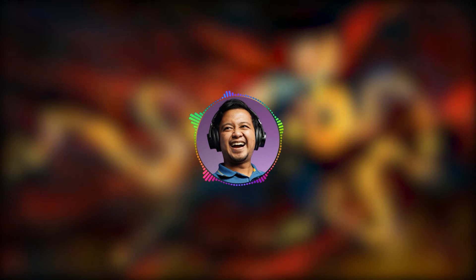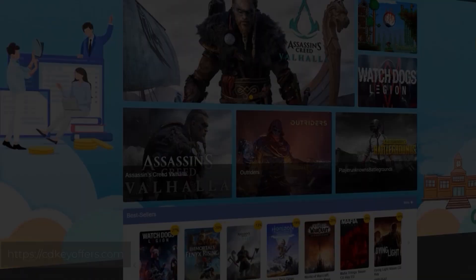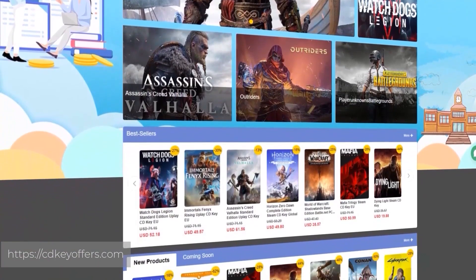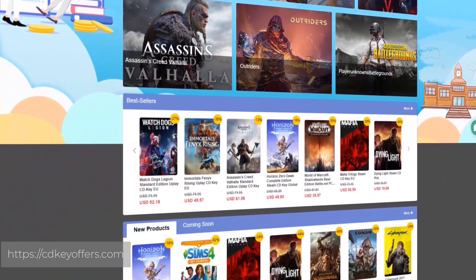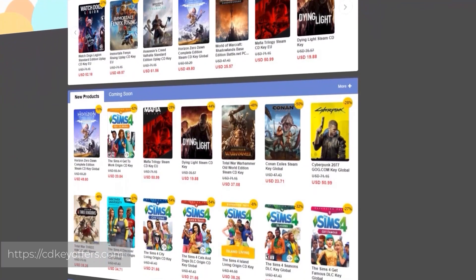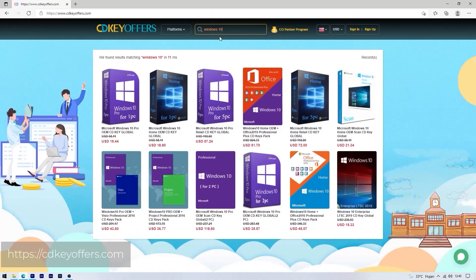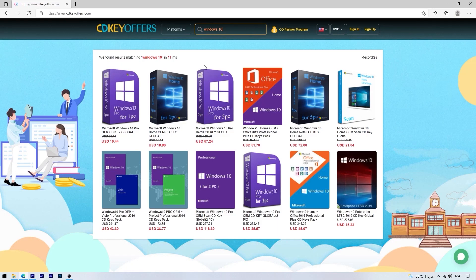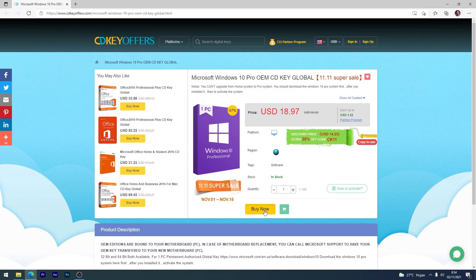Sekarang kita langsung mulai tutorialnya. Buat kalian yang sedang mencari lisensi Windows 10 ataupun aplikasi lainnya dengan harga yang cukup terjangkau, kalian bisa coba beli dari cdgover.com. Kalian tinggal cari lisensi apa yang ingin kalian beli, kemudian pilih produk mana yang akan kalian beli. Misalnya kalian ingin membeli lisensi Windows 10 Pro, kalian tinggal pilih yang Windows 10 Pro, kemudian pilih Buy Now.